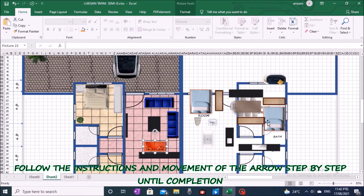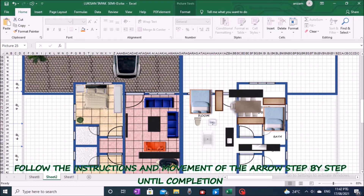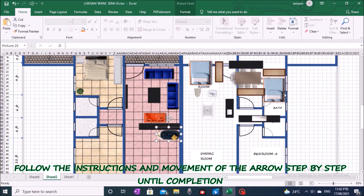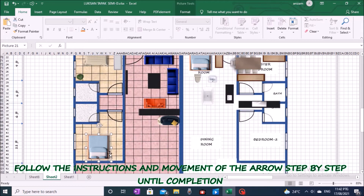If necessary, you can also do the process of reducing size, rotation, and adjusting the picture to the other side as needed.